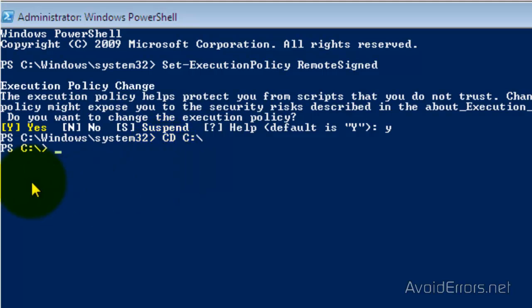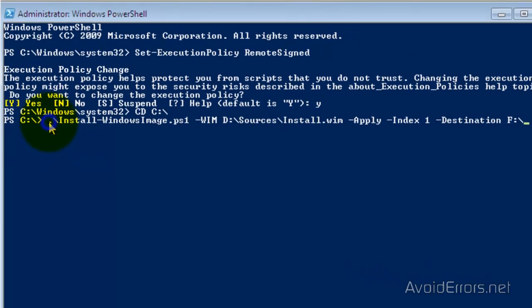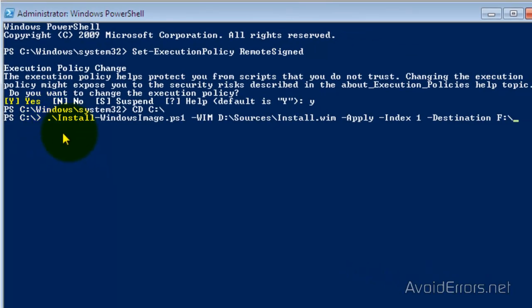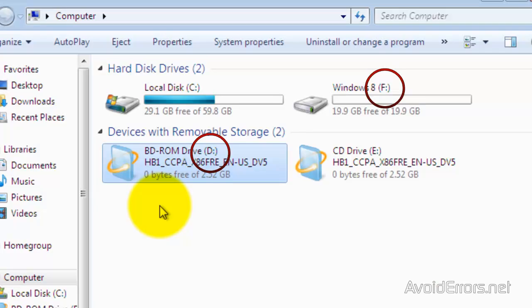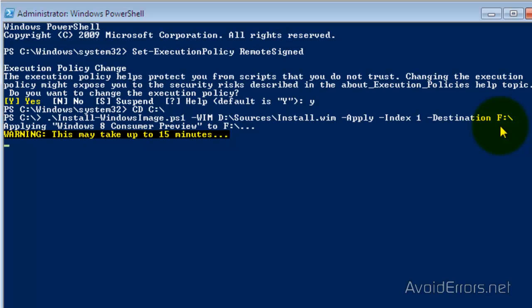Now here type the following command, and here replace the letter D with the virtual CD-ROM drive letter where we mounted the Windows 8 ISO, and the letter F for the virtual hard drive that we created. If your drive letters are different than mine, and press Enter key. Now it says it will take up to 15 minutes, but it actually took half hour. So perfect, it's done. Now once it's done.